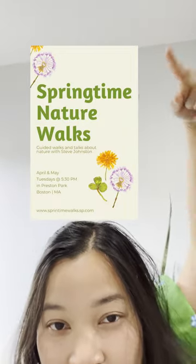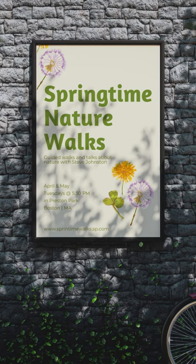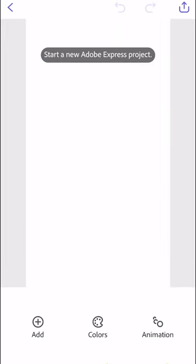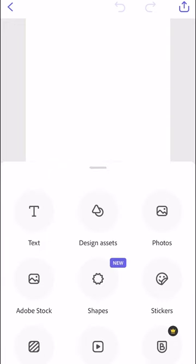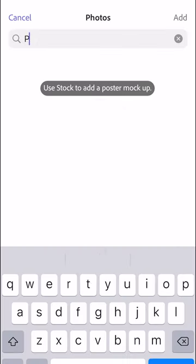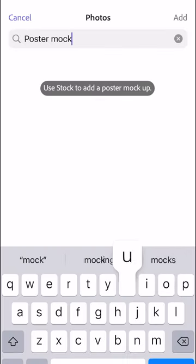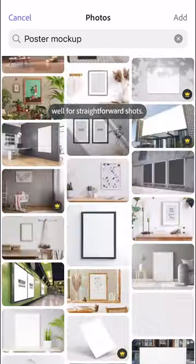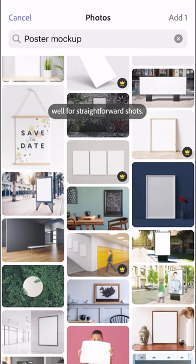Go from this to this in three steps. Start a new Adobe Express project. Use stock to add a poster mock-up. This works really well for straightforward shots.